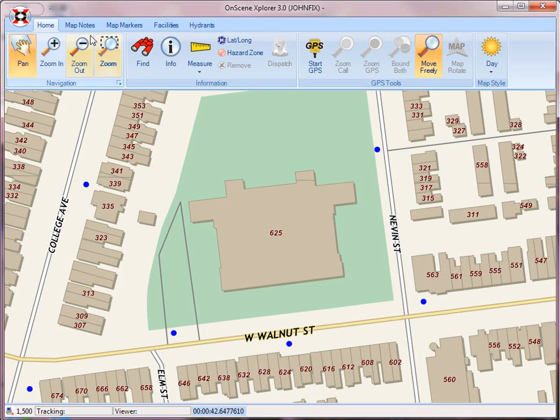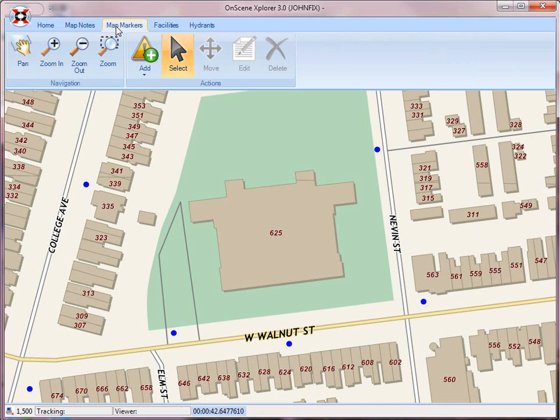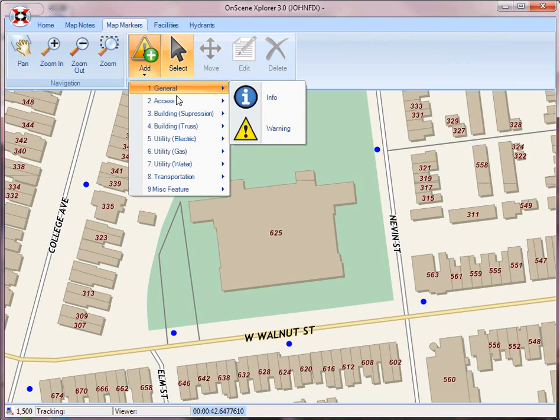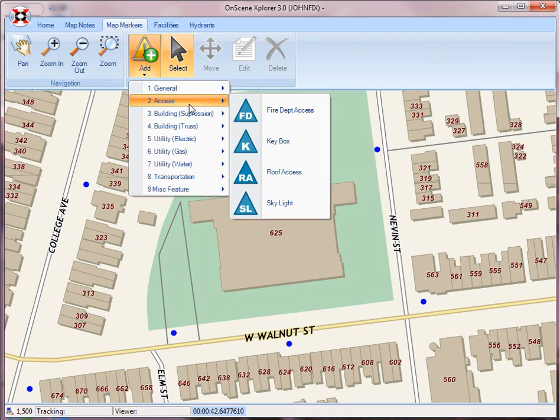To access the map markers, we go to the Map Markers tab, and we have a gallery pull-down, and we go to add features to the map. We'll just go through some of these symbols so you can see what they look like.